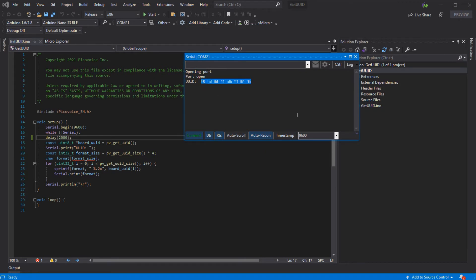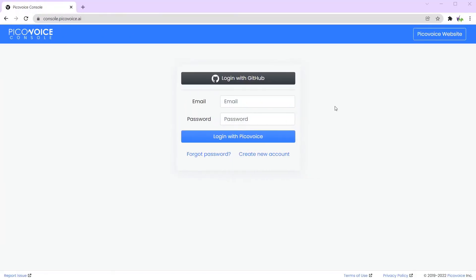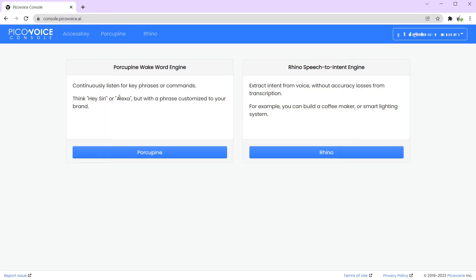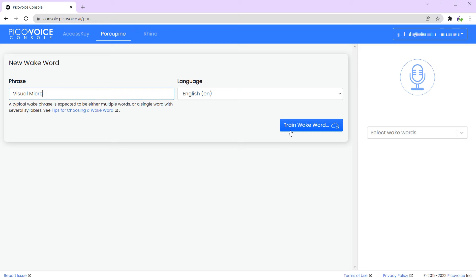If we now go over to the PicoVoice website, we can log in with the account we created last time. We'll need to go to the Porcupine wake word engine, which you can see here on the left or on the toolbar at the top. If we just select that, we can type in our new wake word. There are some tips on how to choose these words which is useful to review. We're going to use the phrase 'Visual Micro', then we press 'Train Wake Word'.